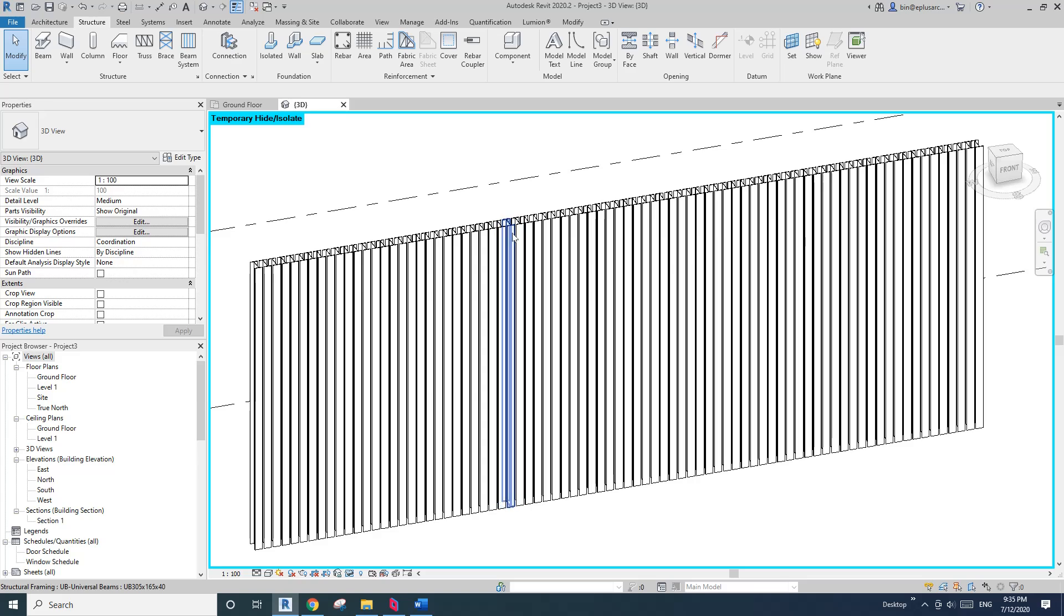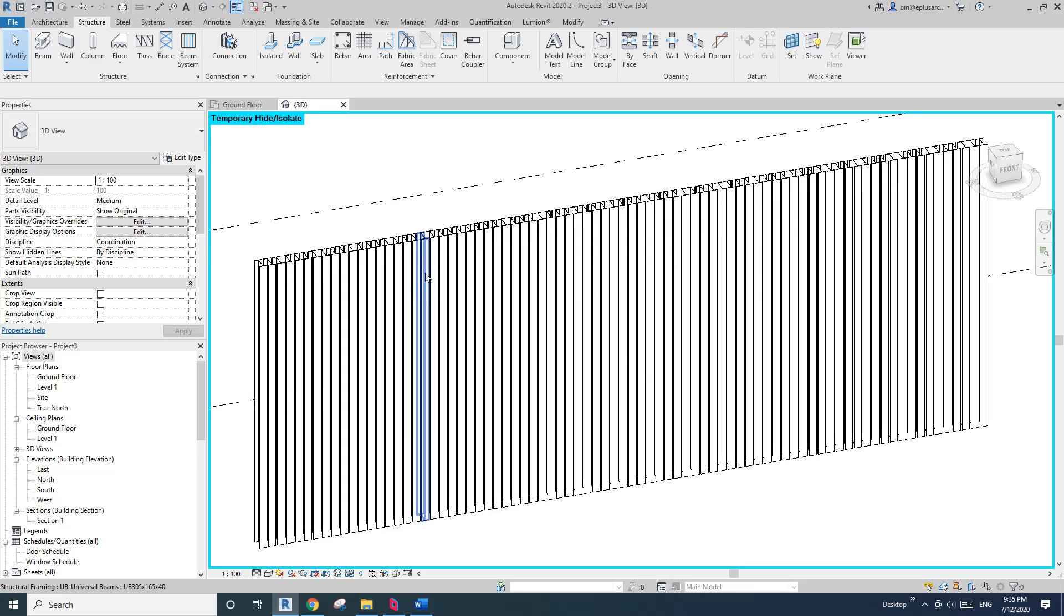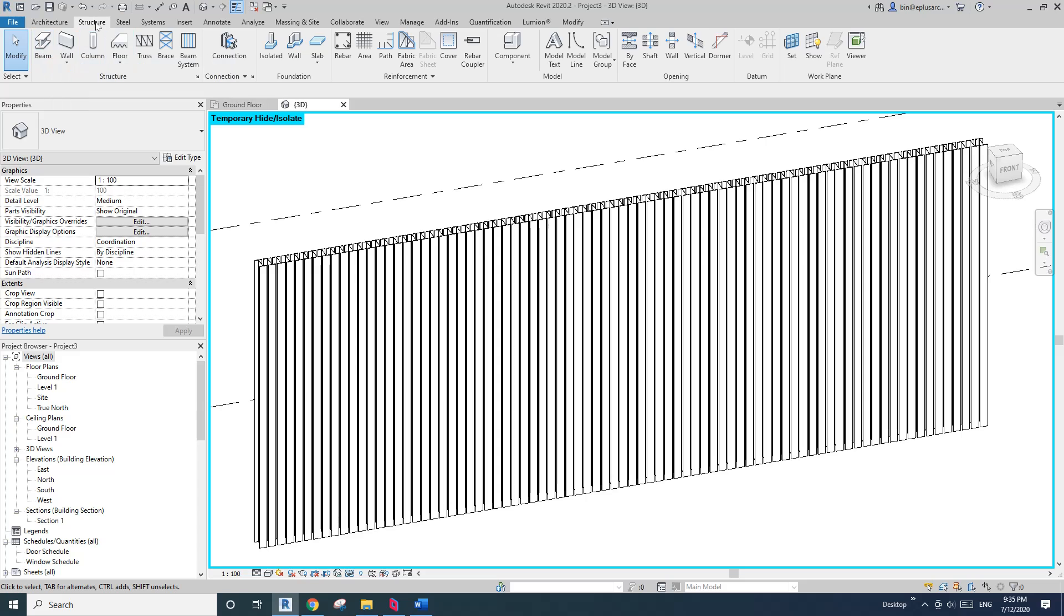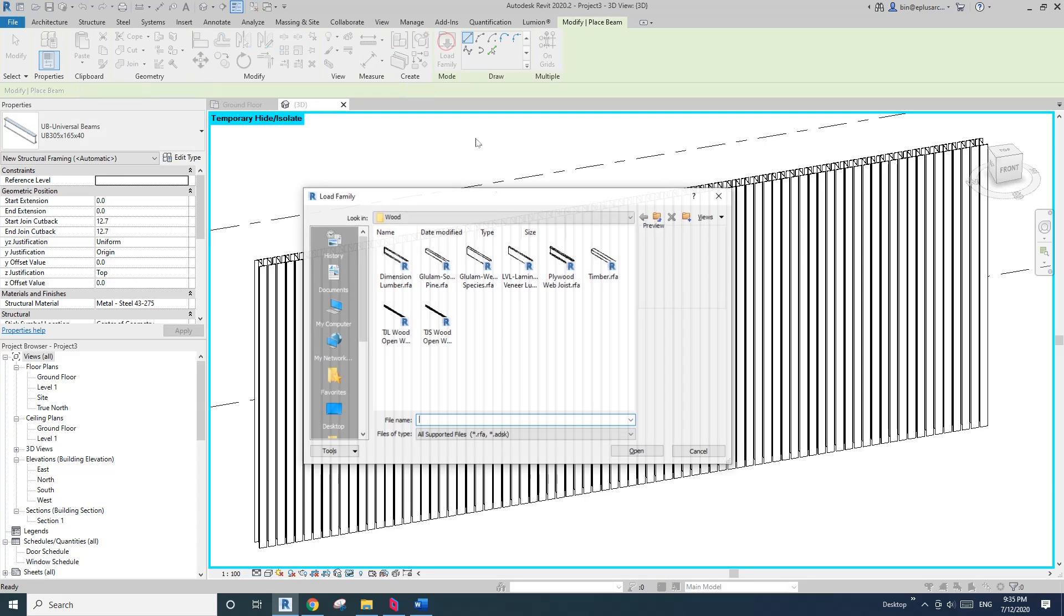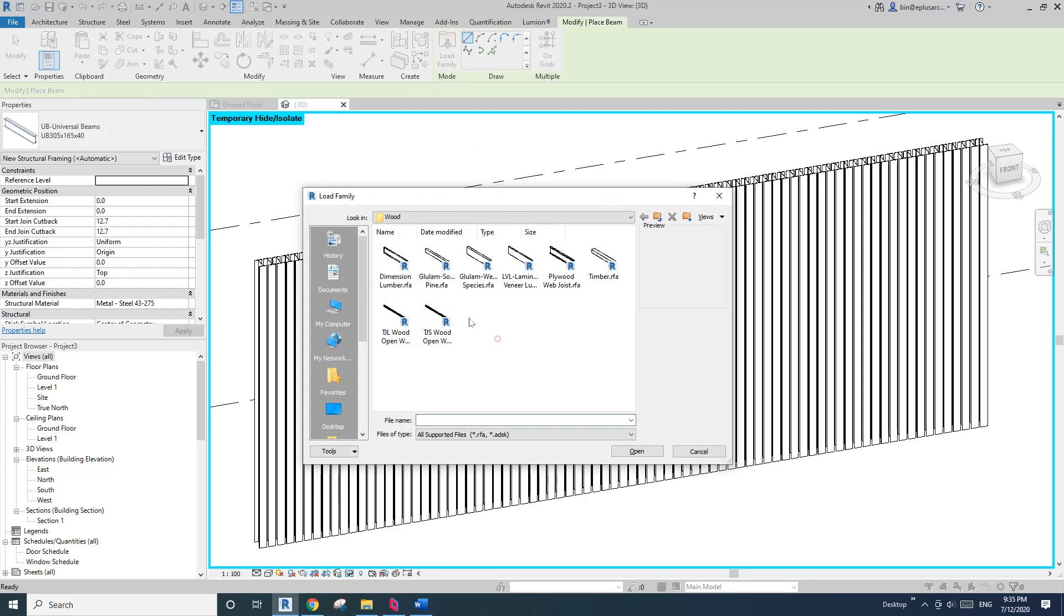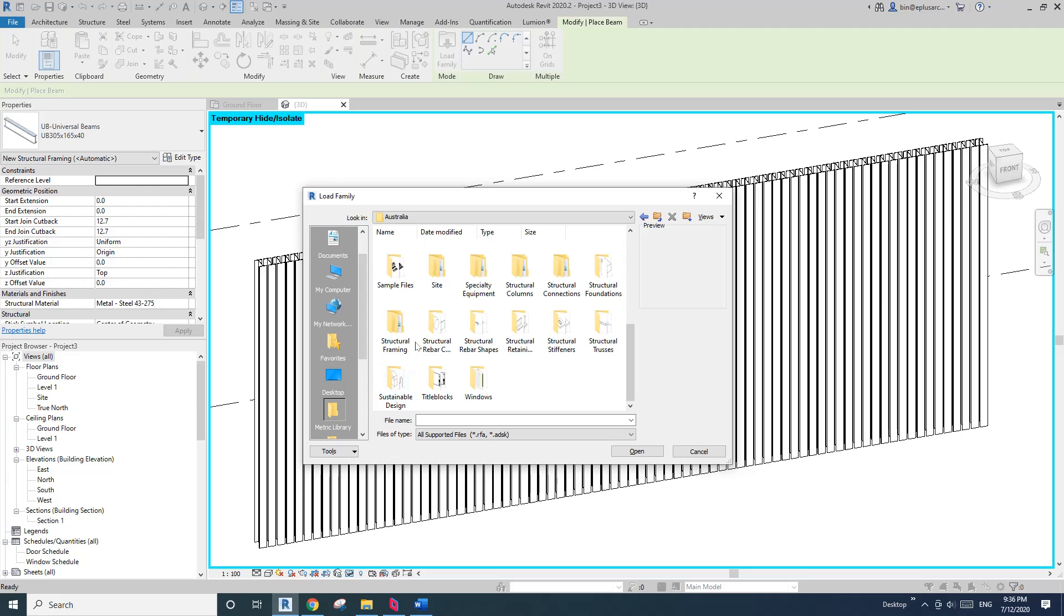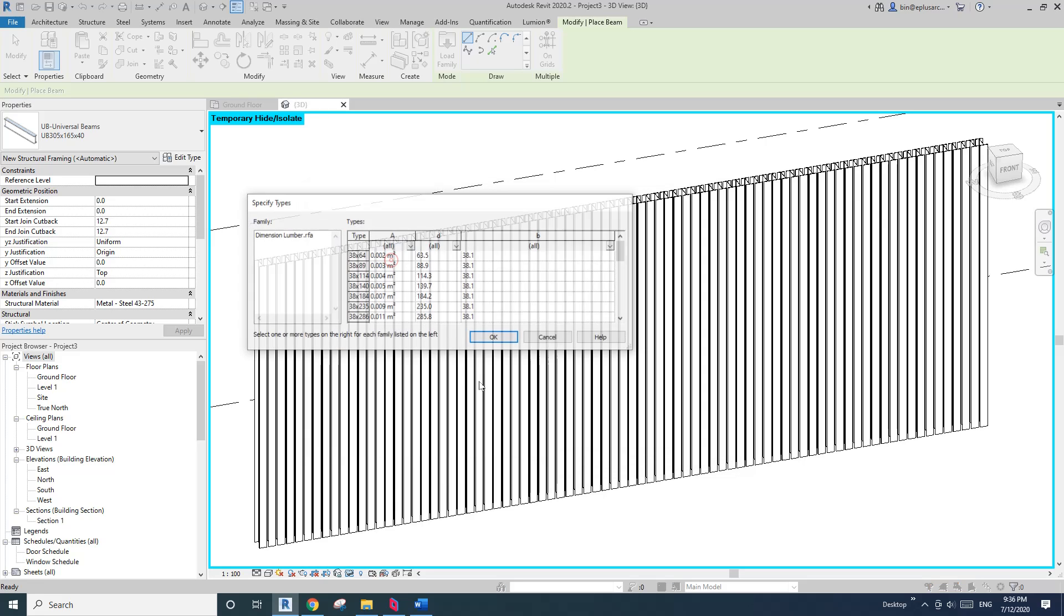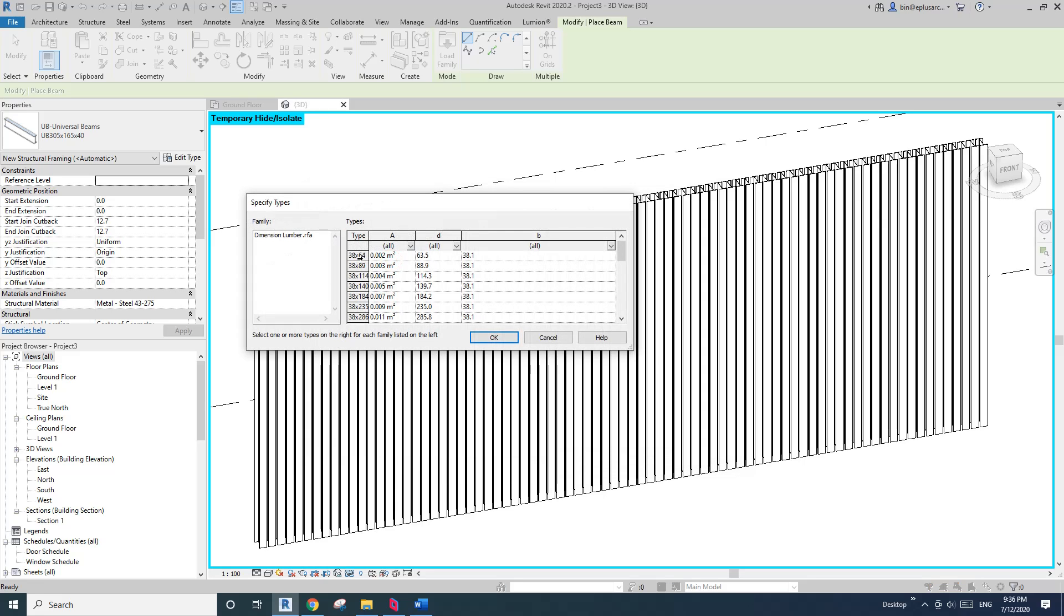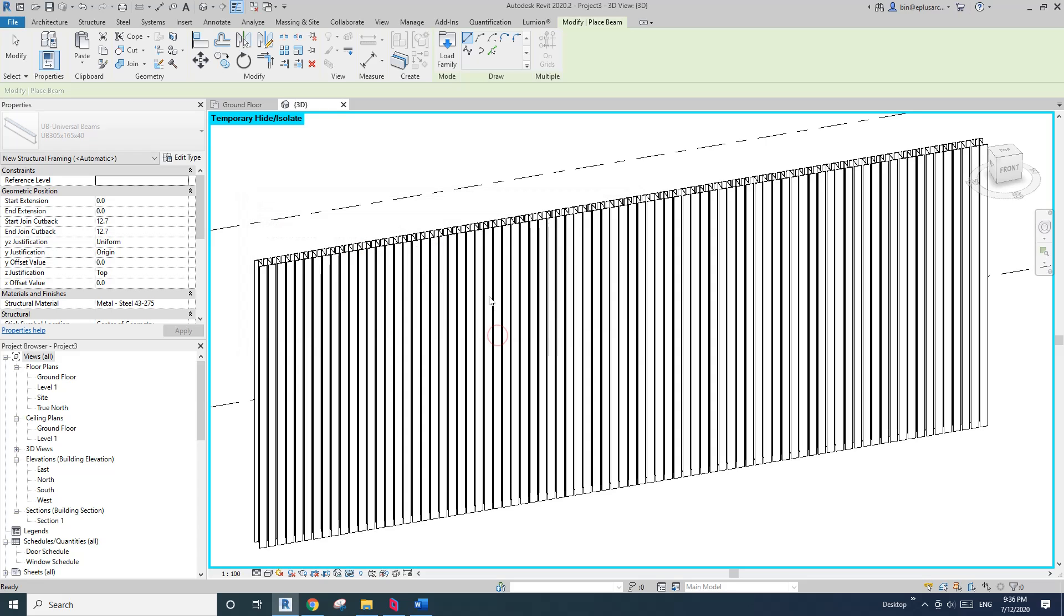So as you can see that's still a beam. Let's load, go to structure beam, load family on the structure framing. Okay, on the structure framing I'll just pick one, maybe just this one.